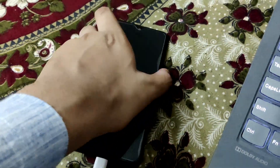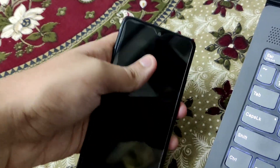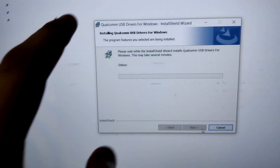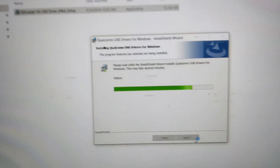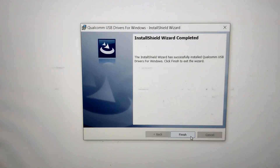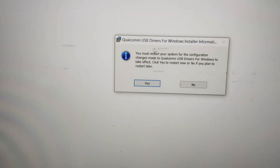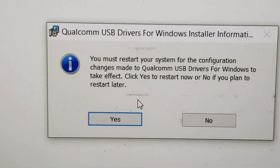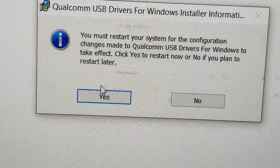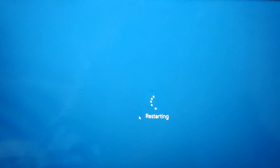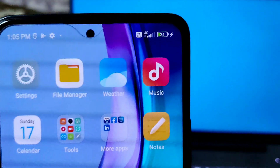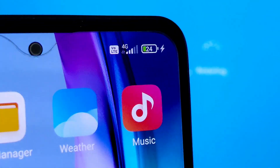Make sure your smartphone is connected to the PC the whole time. The drivers are installing and will be done in a few seconds — tap Finish. Then click Yes to restart the PC. Most people skip this and tap No, but that is a big mistake. Restart the PC so the drivers work properly without any issues.